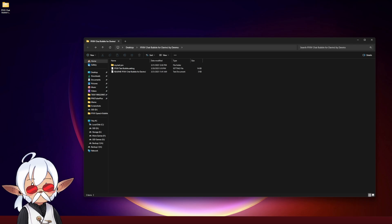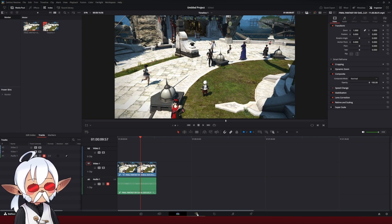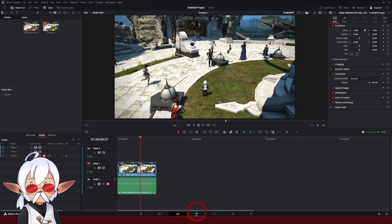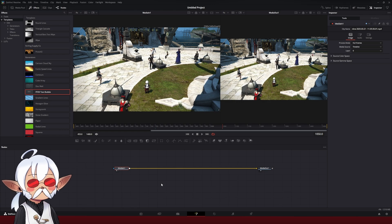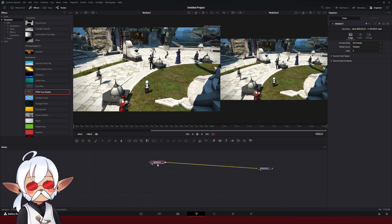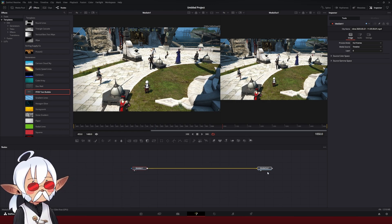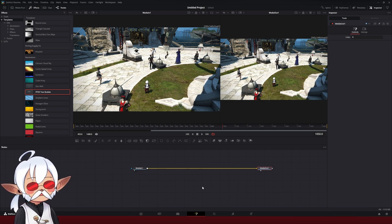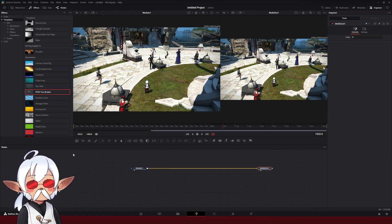After that, make sure you have DaVinci open, and we're going to go to the Fusion tab right down here. Inside the Fusion tab, you should see something like this, a media in node and a media out node. We're not going to worry about anything about that just yet.